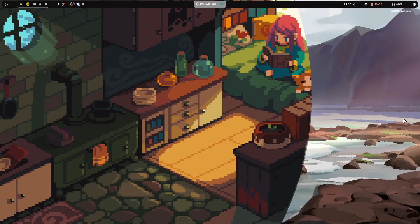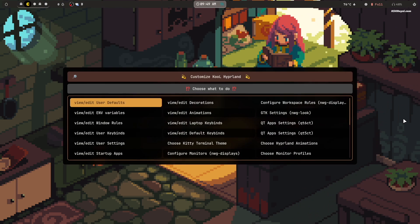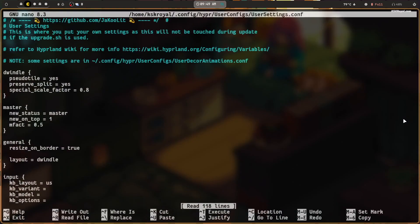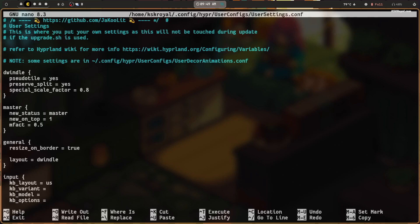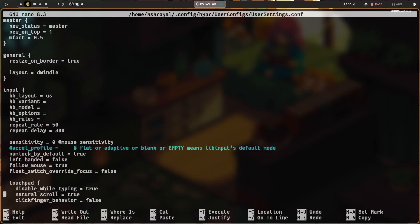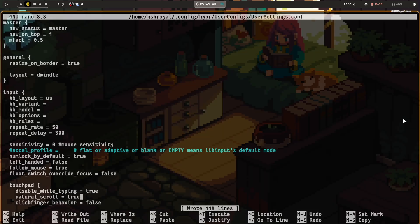By default, natural scrolling is disabled for touchpads. Press Super + Shift + E and open the user settings file. Then press Ctrl + W and search for 'input'. Locate the natural scrolling option under touchpad and set its value to true. Save the changes with Ctrl + O — the changes will take effect immediately.